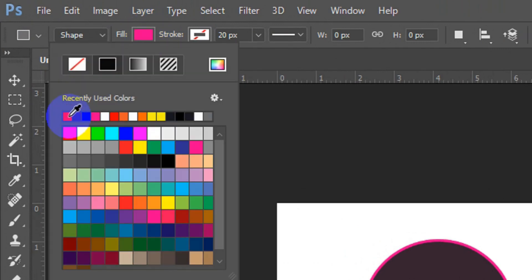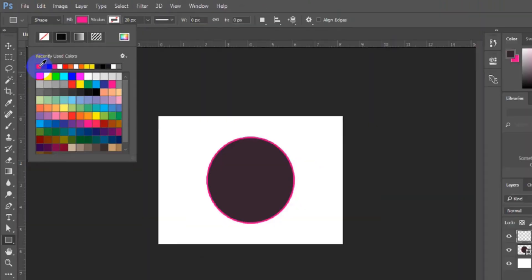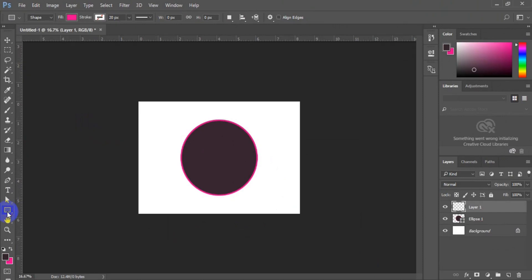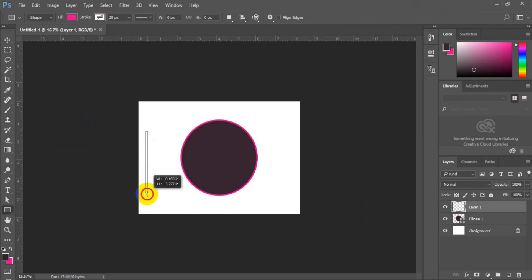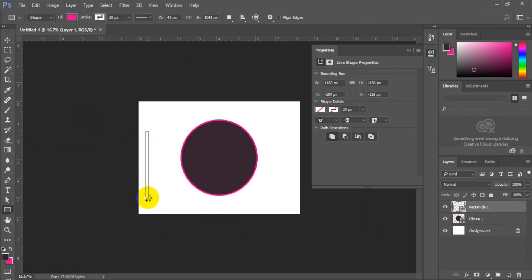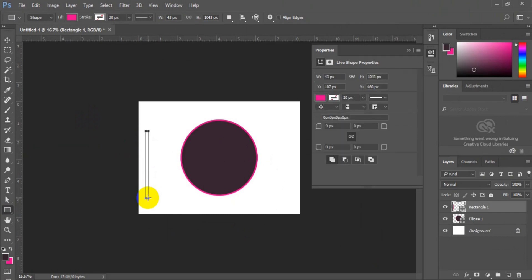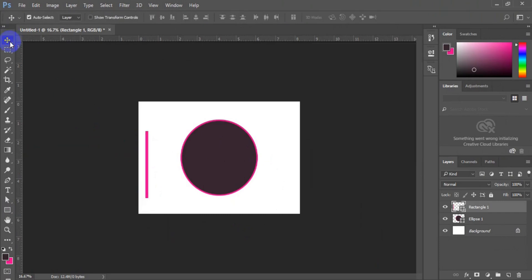Make sure the fill is on outline, and for the stroke, make sure you fill it with the same outline color as your ellipse. Once you are done, click on your rectangle tool, press the Shift key, and draw a straight rectangle.